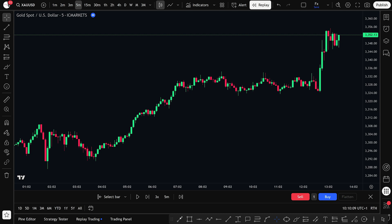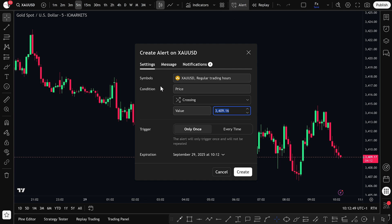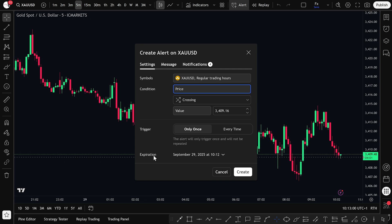Now let's talk about alerts. If you want to create an alert on your chart — for example, when price crosses a certain level — it's very simple. Just click on the alerts button at the top right of your screen. From here, you can select the symbol you want to set the alert on, choose the condition like crossing up, crossing down, greater than, or less than, then set the expiration time for the alert. Once everything looks good, click Create and your alert will be active.